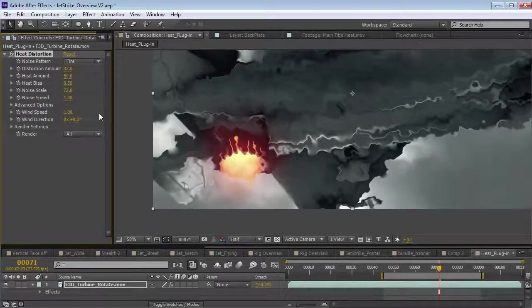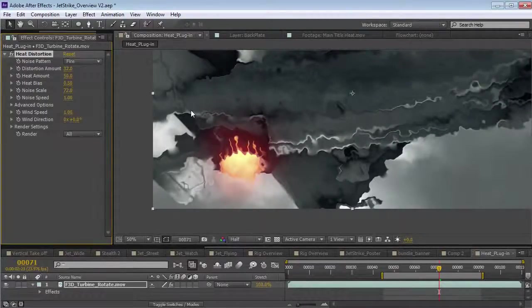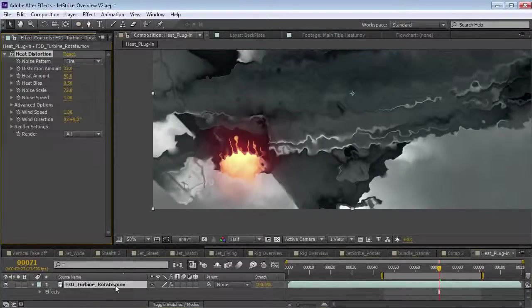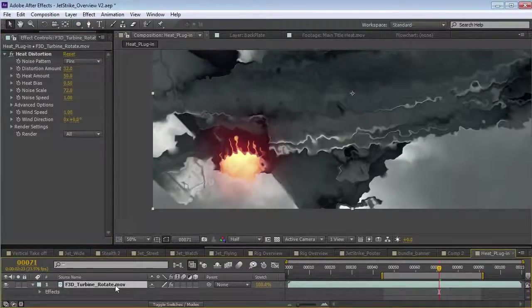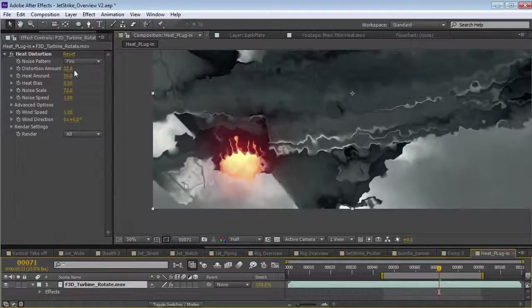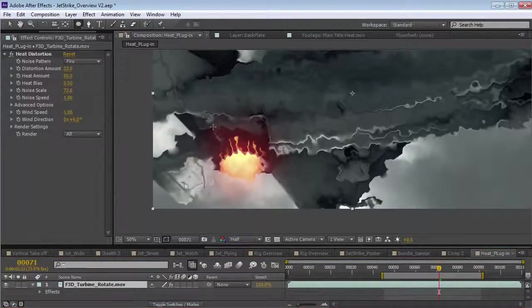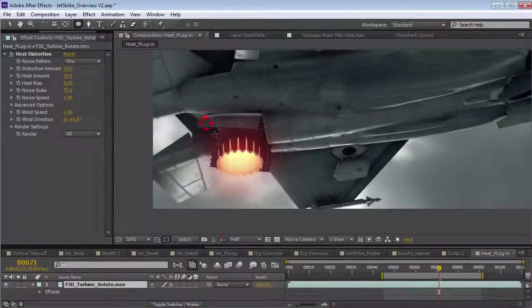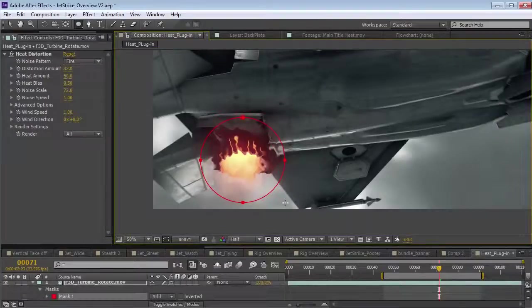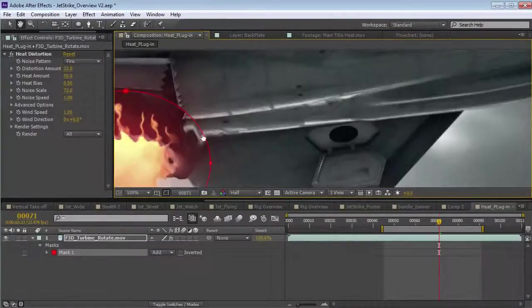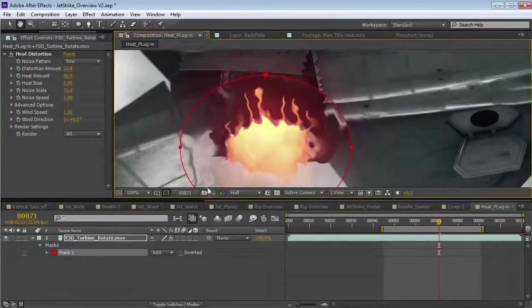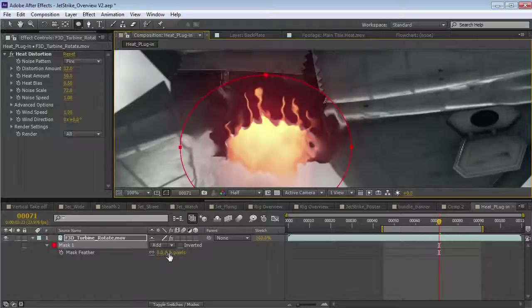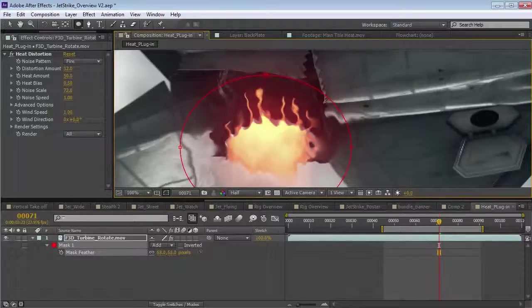Now, I want to isolate this effect to just the afterburner. So, what I can do is write on this single layer. So, you can pre-compose your comp or whatever. And, I'm going to take a mask and I'm simply going to draw a shape around the area that I want. Now, here's the cool part.